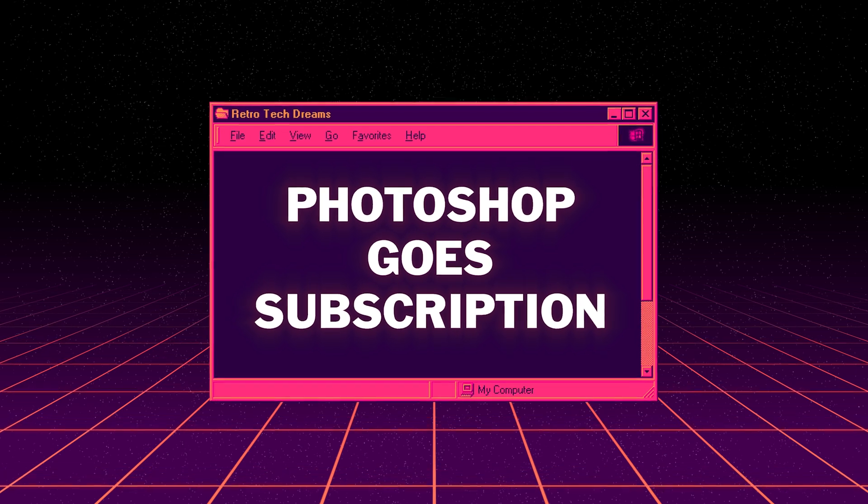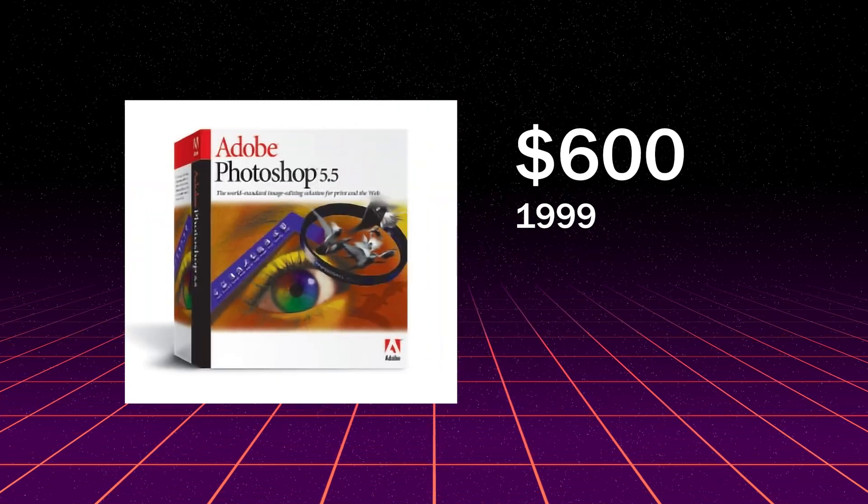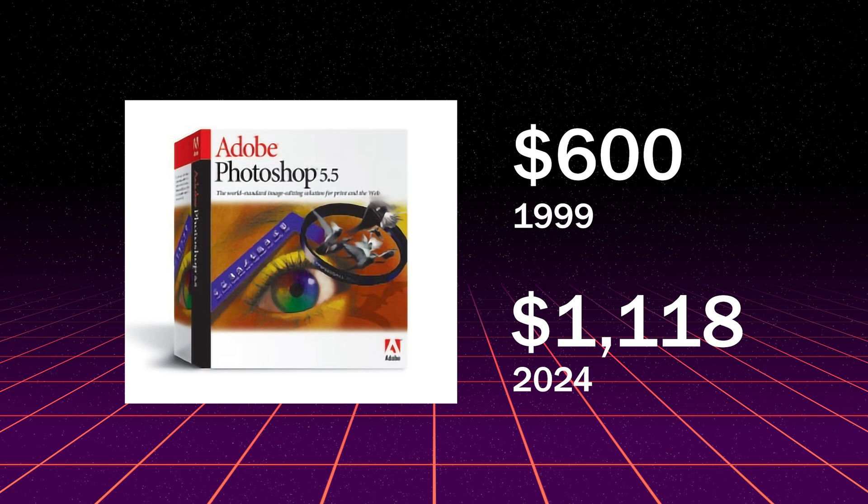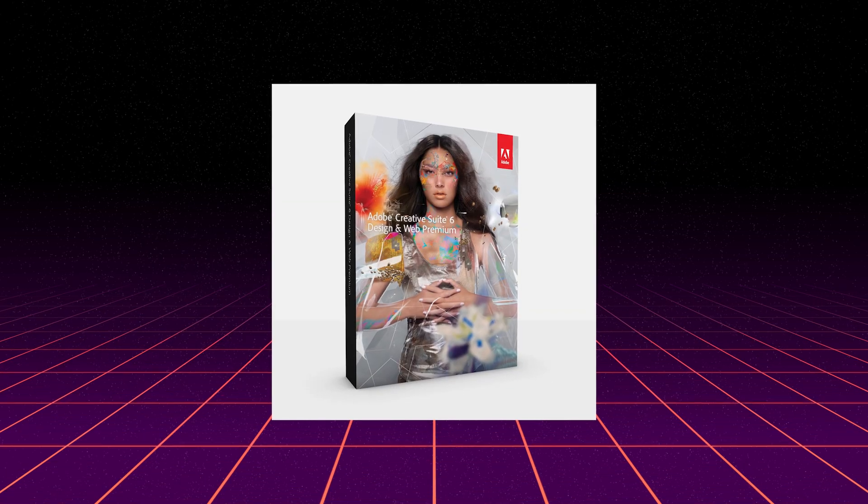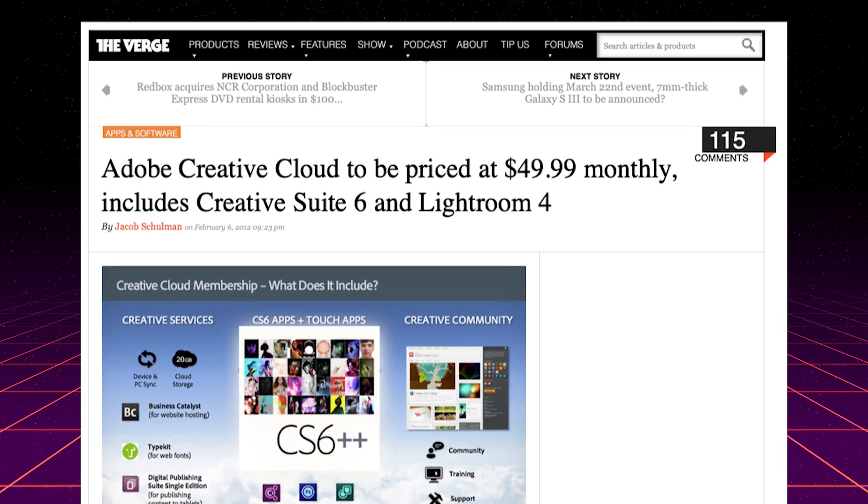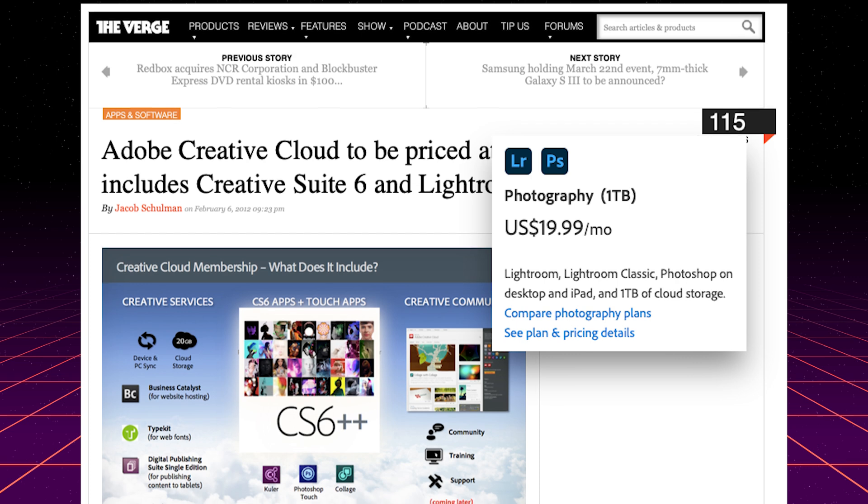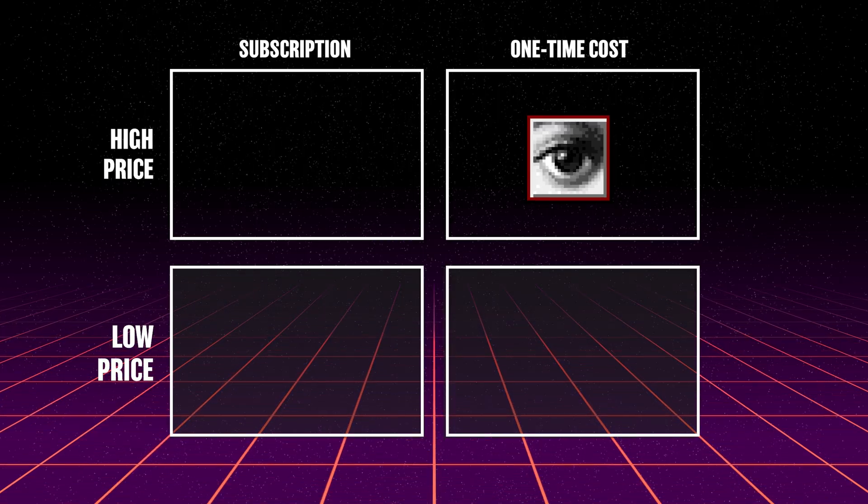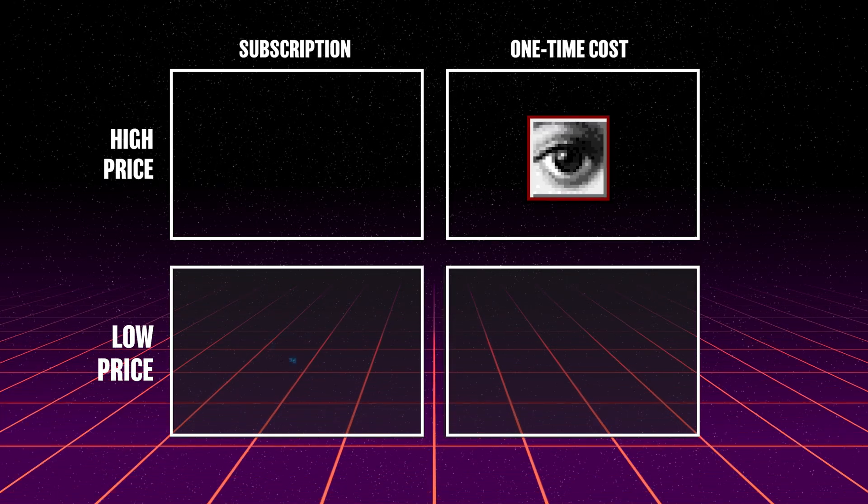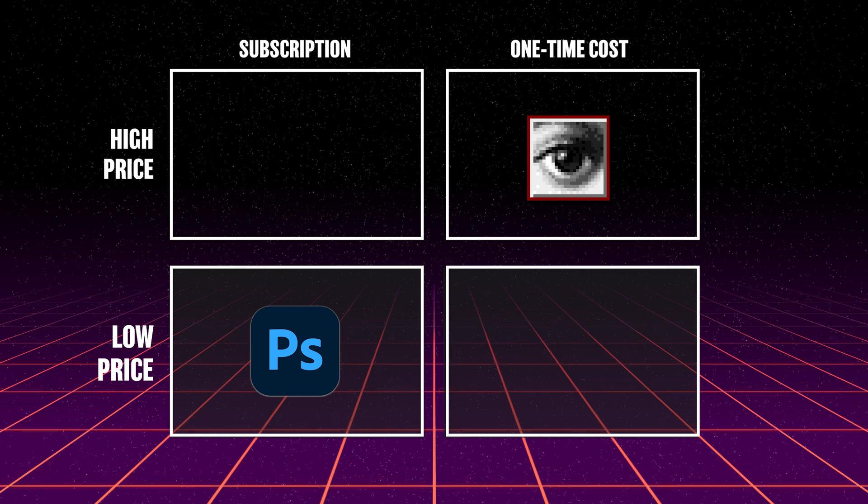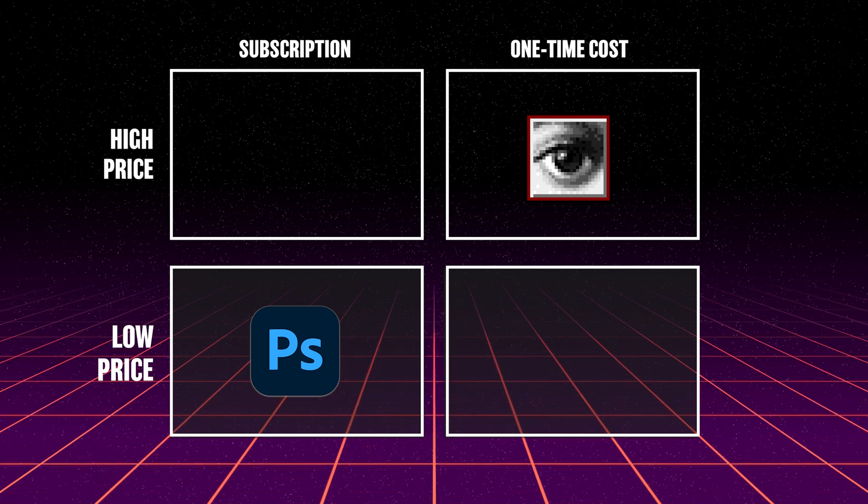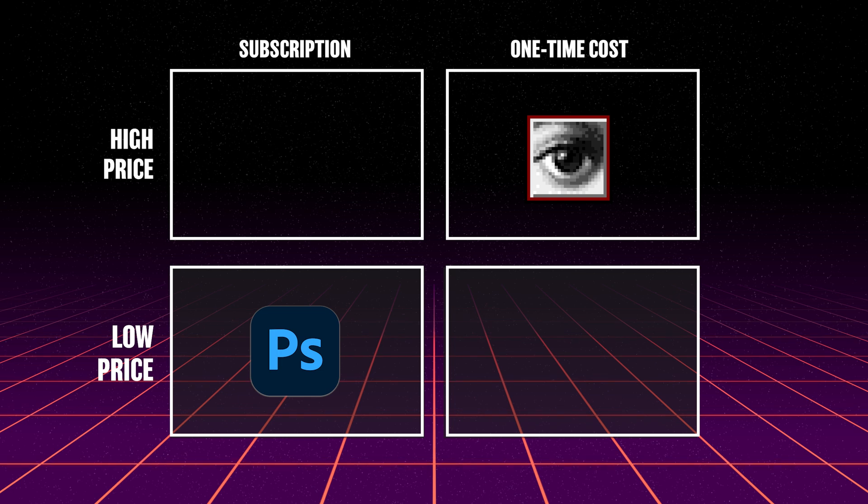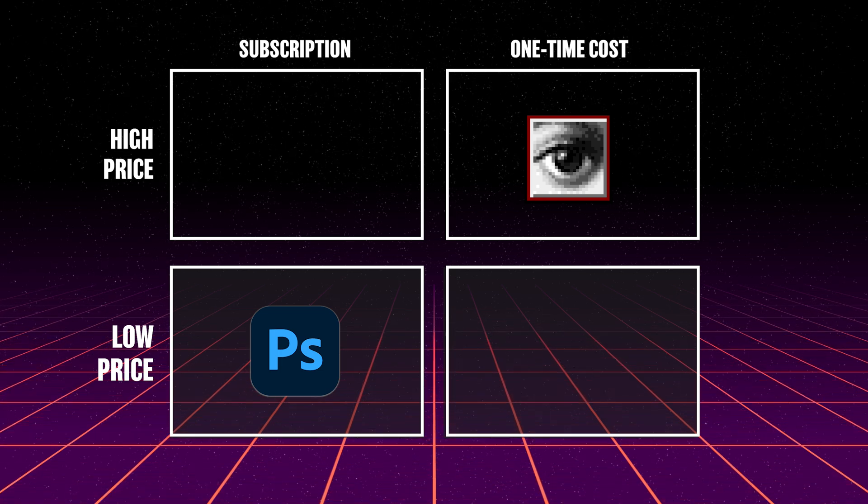When Photoshop 5.5 was released in 1999 it cost $600. That's $1,118 in 2024. After Adobe Creative Suite 6 in 2012 Adobe switched to a subscription model and Photoshop cost just $20 per month. Photoshop 5 was expensive but you paid a one-time cost and owned it in perpetuity. Photoshop Creative Cloud is significantly cheaper but your license ends when you cancel the subscription. For many people they want the ability to choose between a lower price and a one-time cost instead of having the company choose for them.